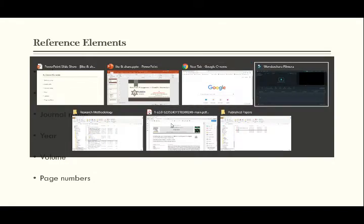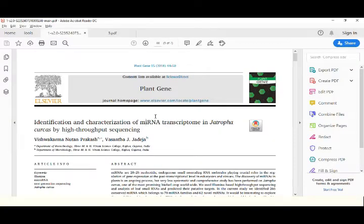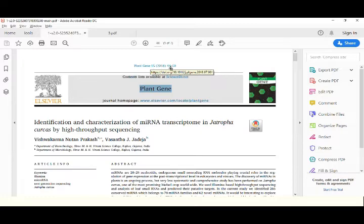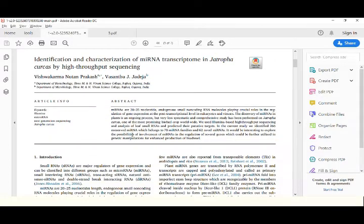A few crucial points needed to give references are the author name, article title, journal name, year of publication, volume of the journal, and page number. To better understand this, I am opening a sample paper. You can locate the author's name, the journal name — in this case, Plant Gene — volume 15, published in 2018, and page number 44 to 50.